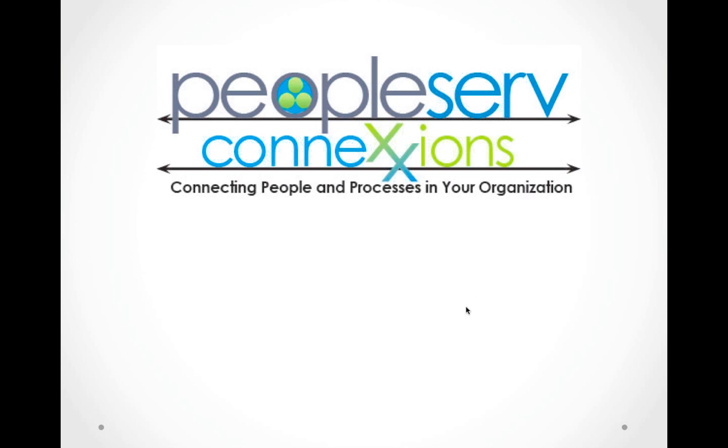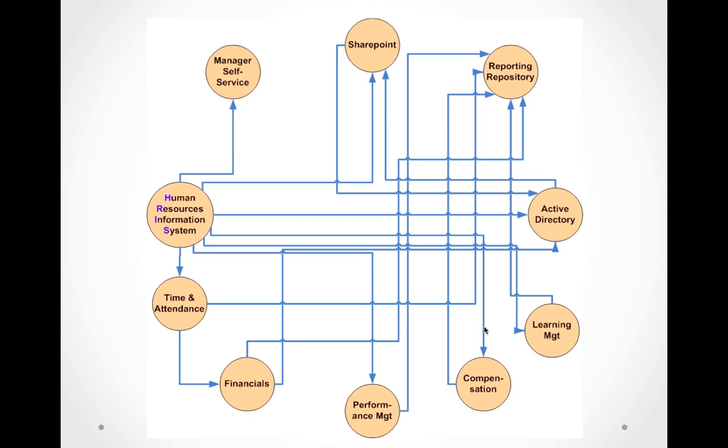But if you don't, you are responsible for integrating each point solution. You can end up with the situation shown here. Every line on this chart is an interface that needs to be maintained and is a place where something can go wrong.